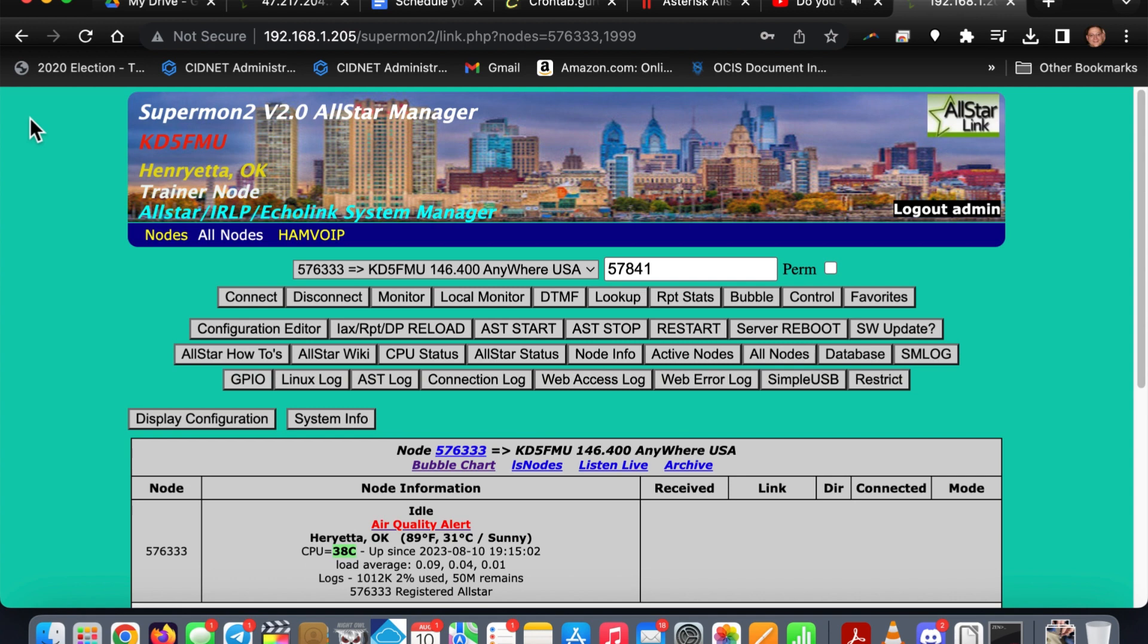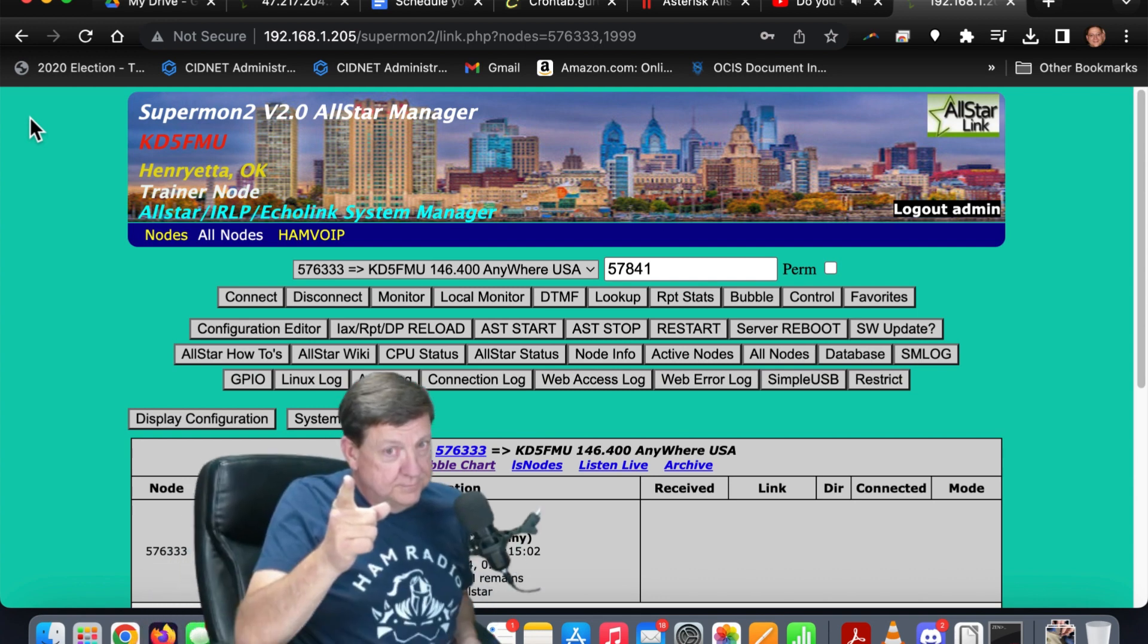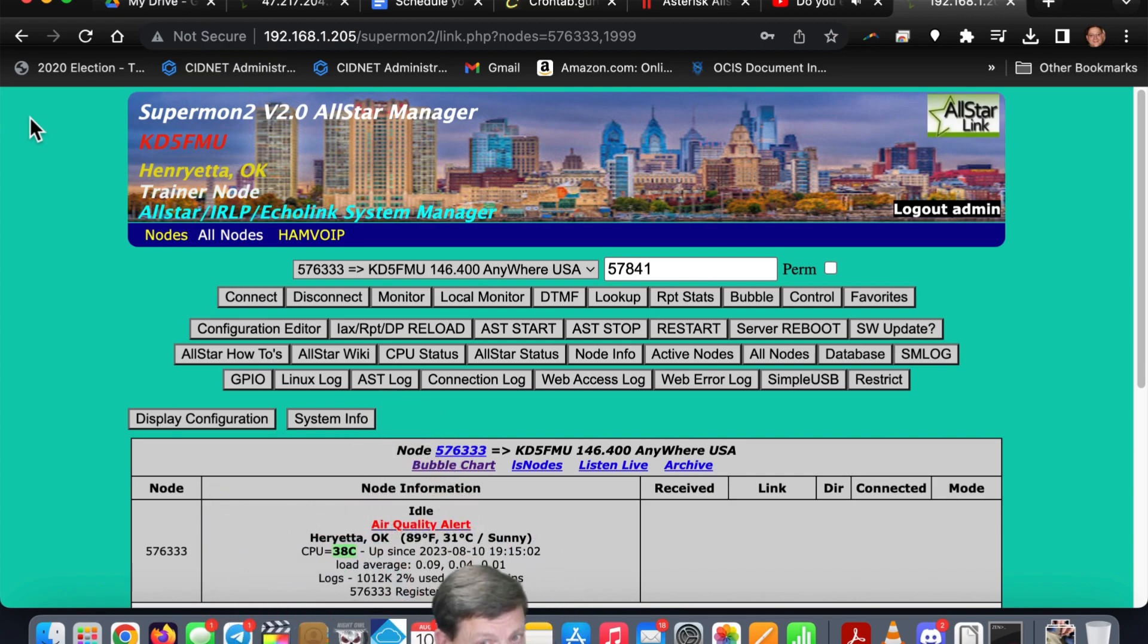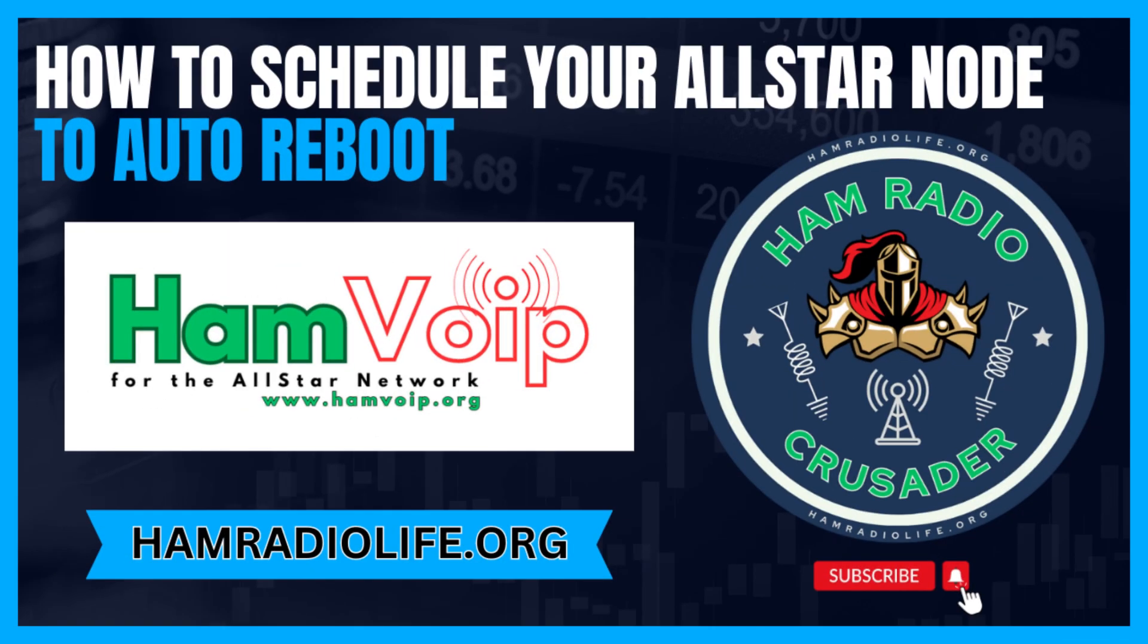So take a look at all my All-Star videos, there's plenty more you can do with All-Star, add-ons and automation and all kinds of stuff. So this is Freddie Mac, your ham radio crusader, wishing all the good signals to be yours, saying 73s from KD5FMU and ham on y'all.